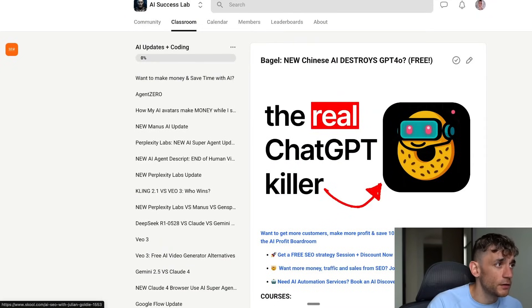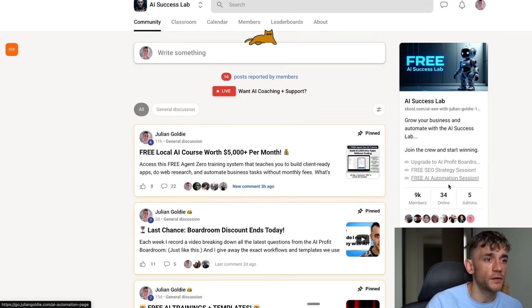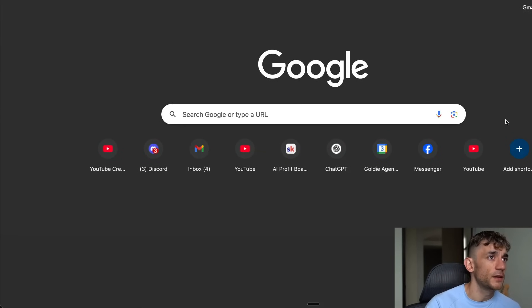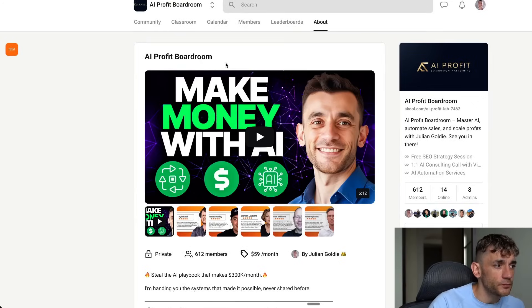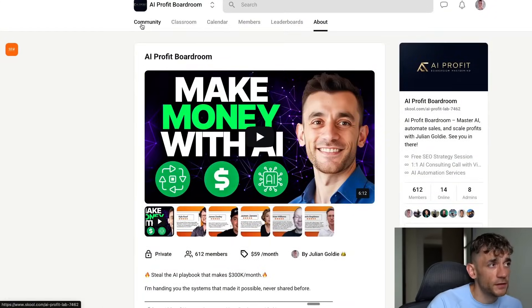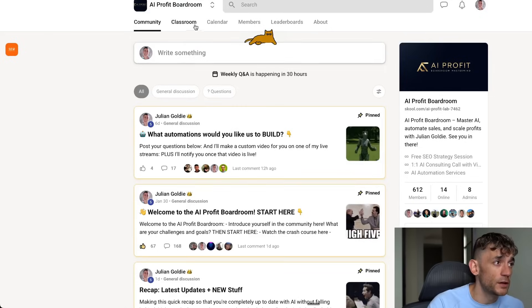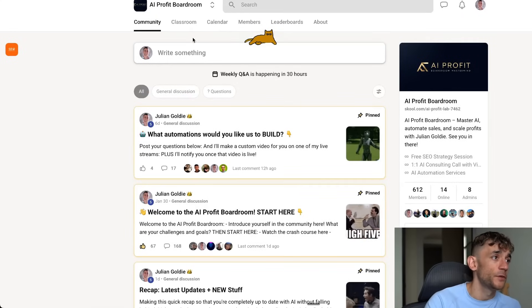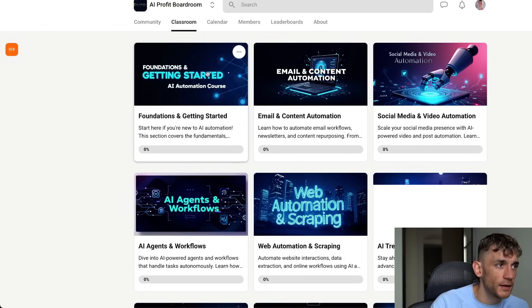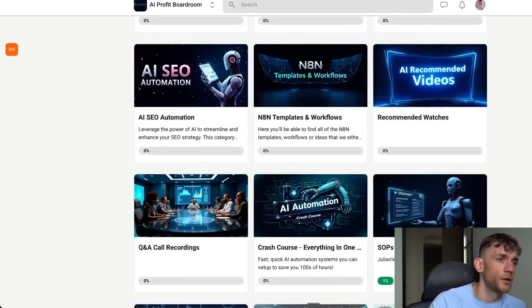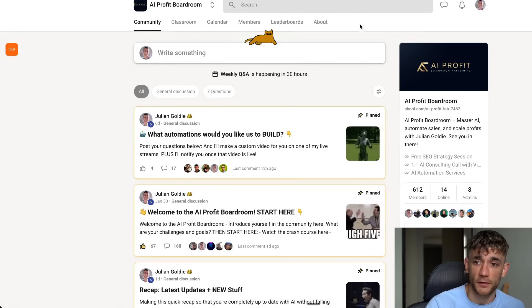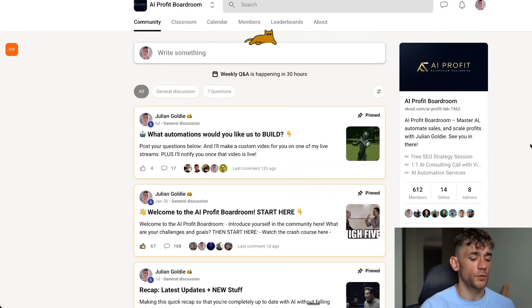If you want to get all the video notes from today, get them inside the AI Success Lab — it comes with all the resources along with a bunch of courses and 100 different prompts for using Bagel AI. The community has 9,000 members. Additionally, if you want coaching support, the AI Profit Boardroom offers personalized videos each week, three coaching calls per week on AI automation, connection with me personally, hosted courses, workflows, AI agents, and all calls get recorded. Link in the description — appreciate you watching.